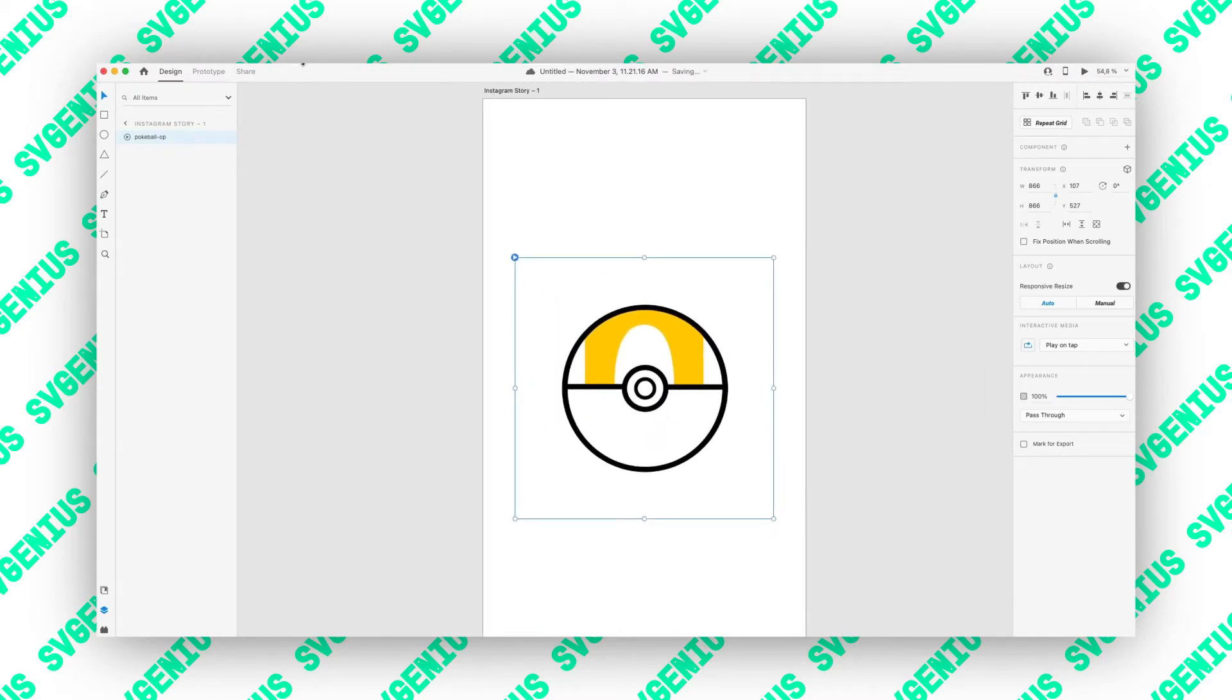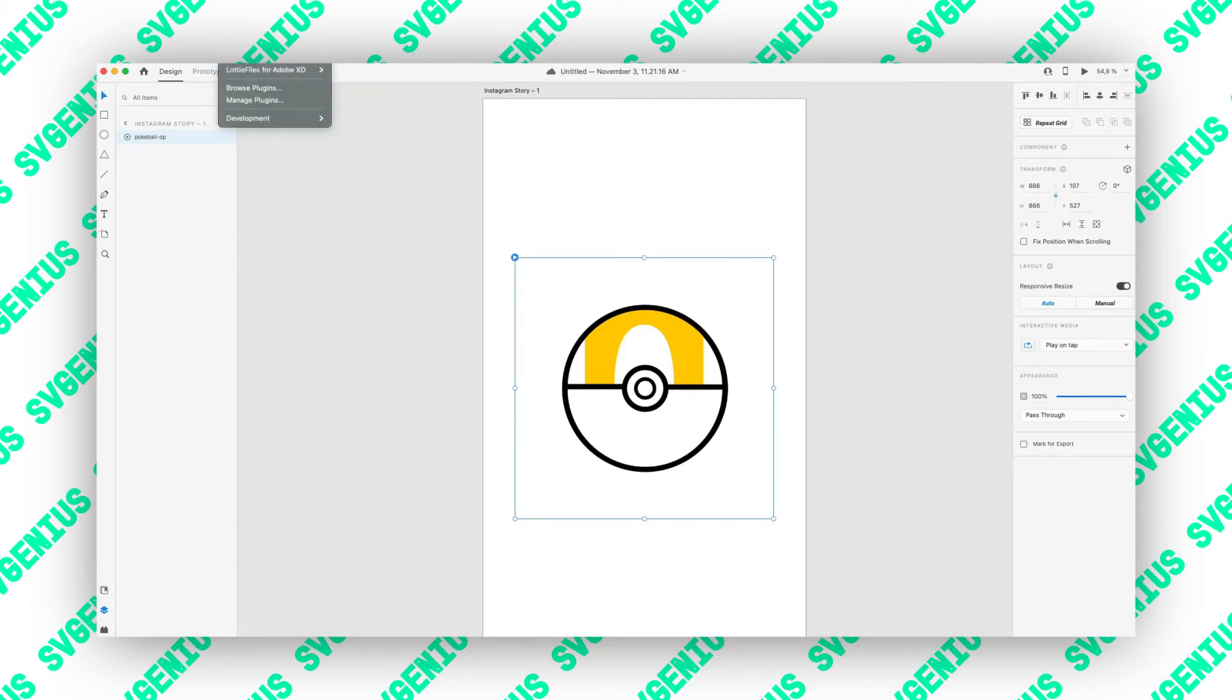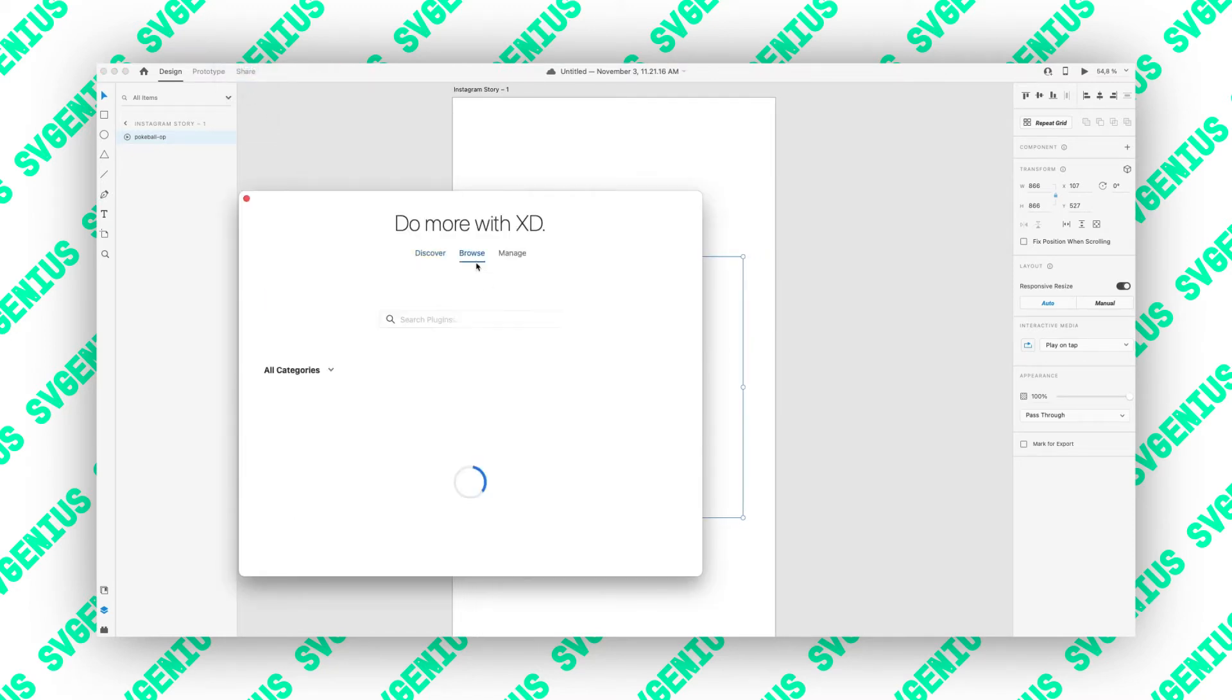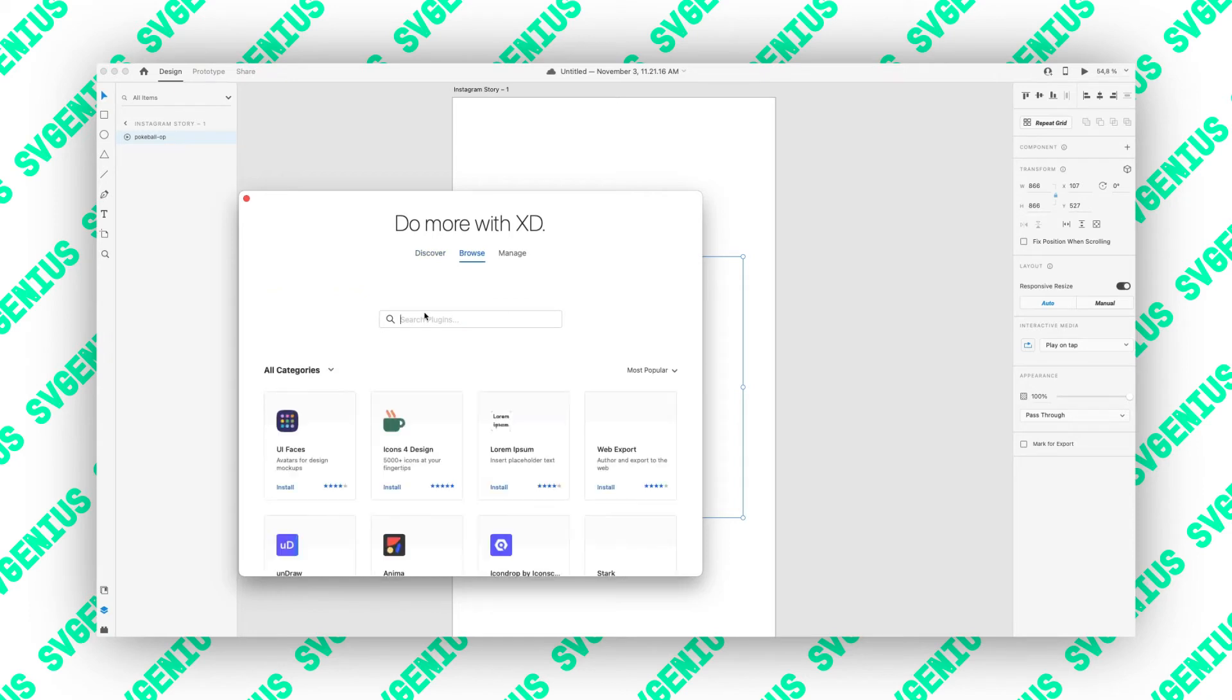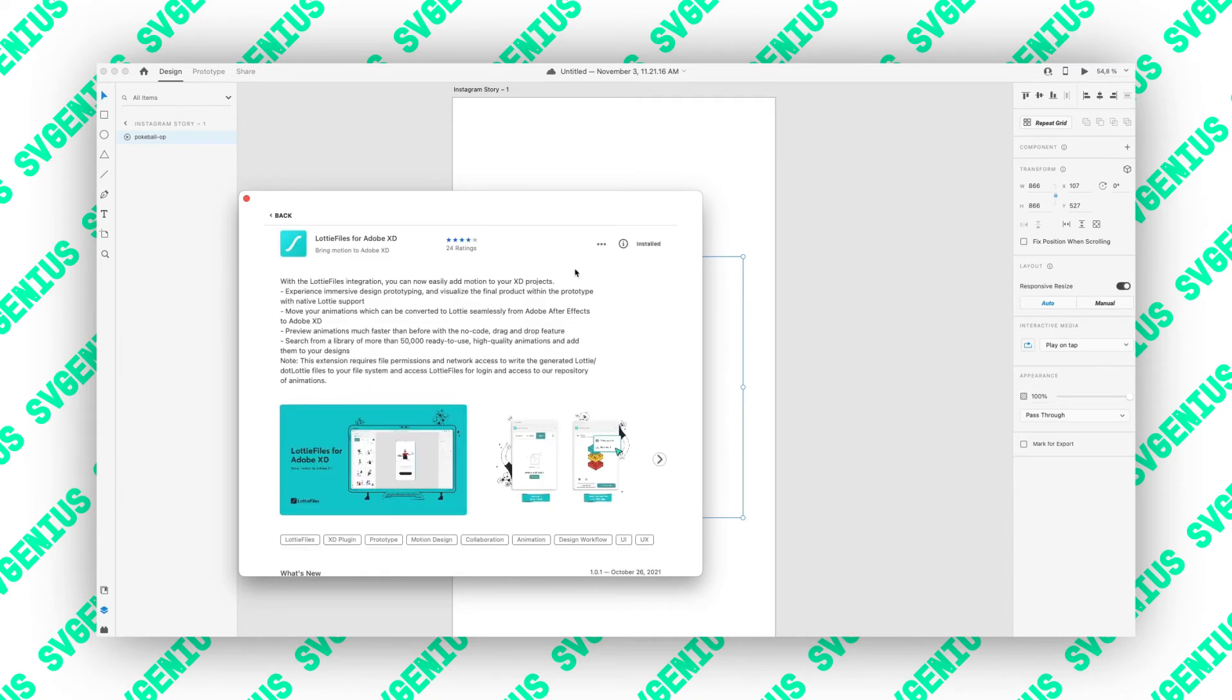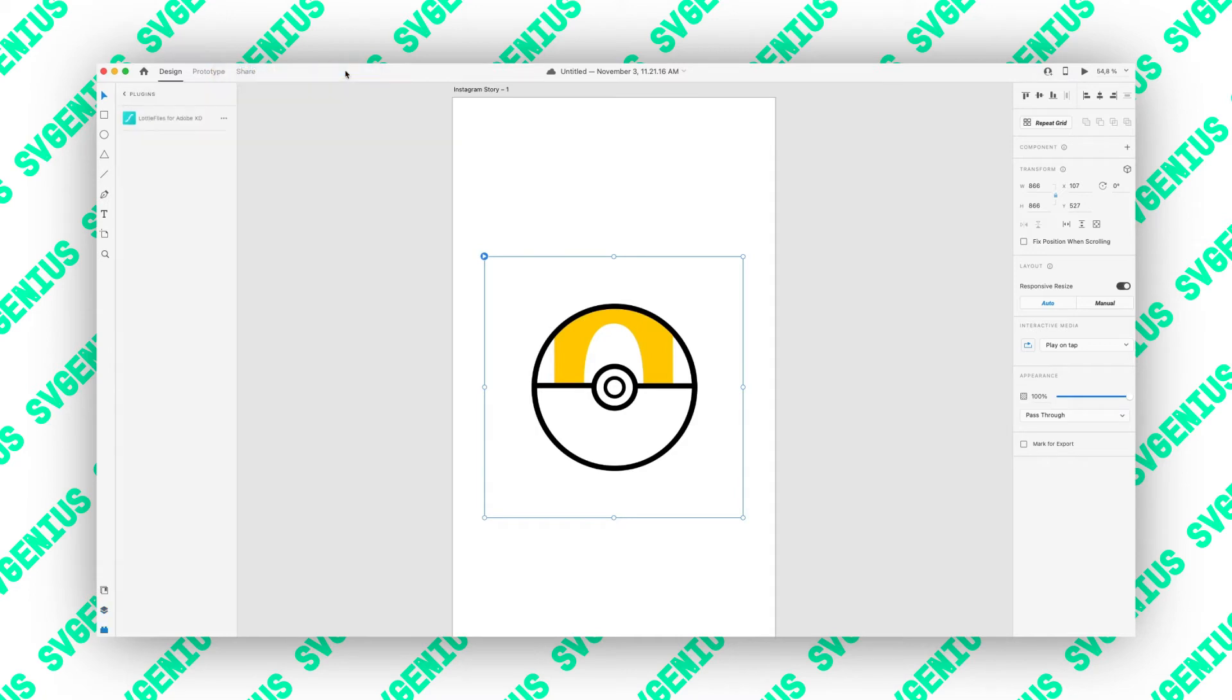What you can also do is under plugins, you can browse plugins and download the Lottie files plugin for Adobe XD. So here we go, if you just do Lottie files and then install it once it's done. Lottie files for Adobe XD. You can then login.